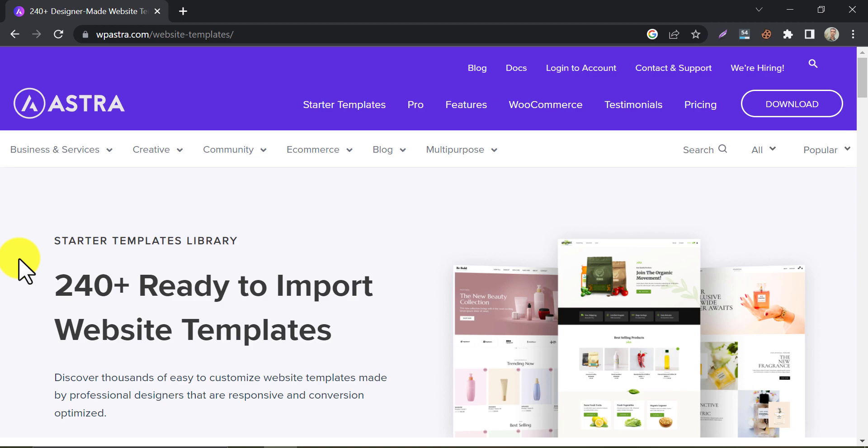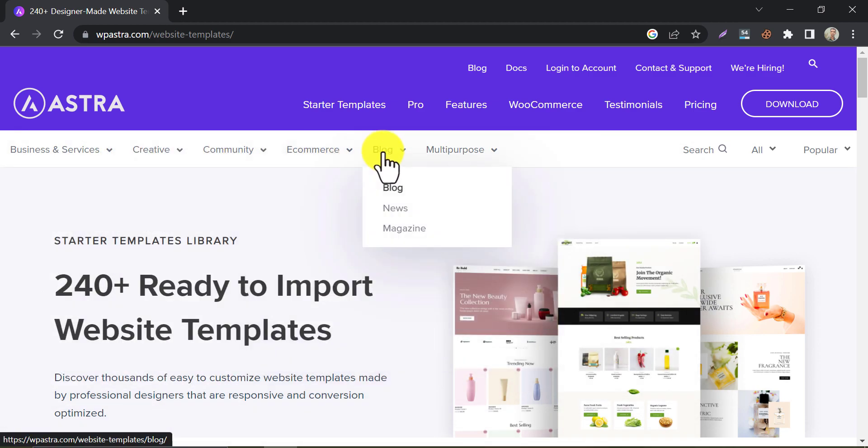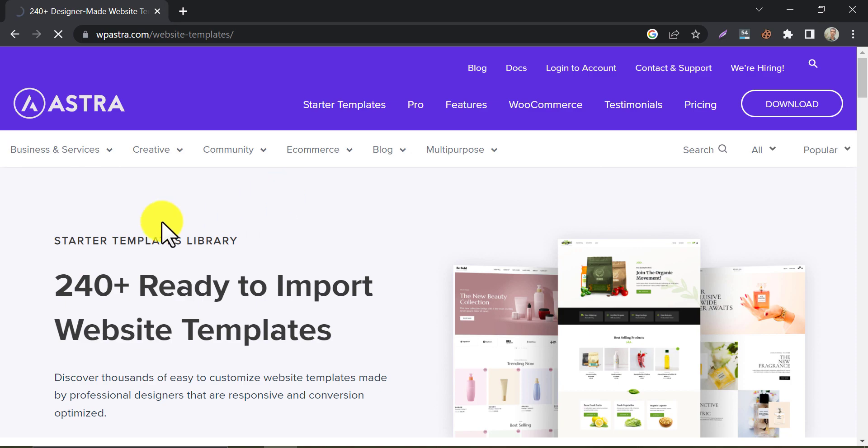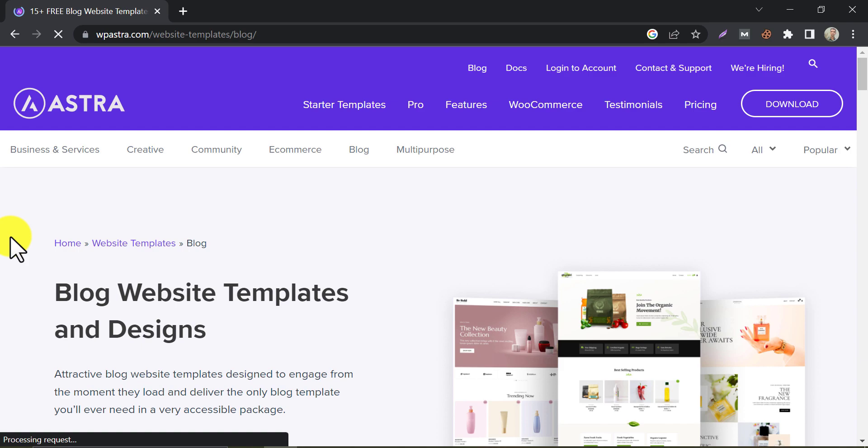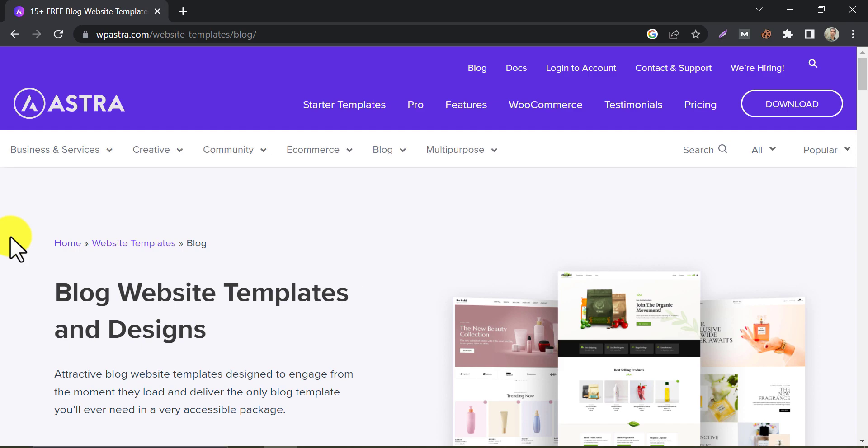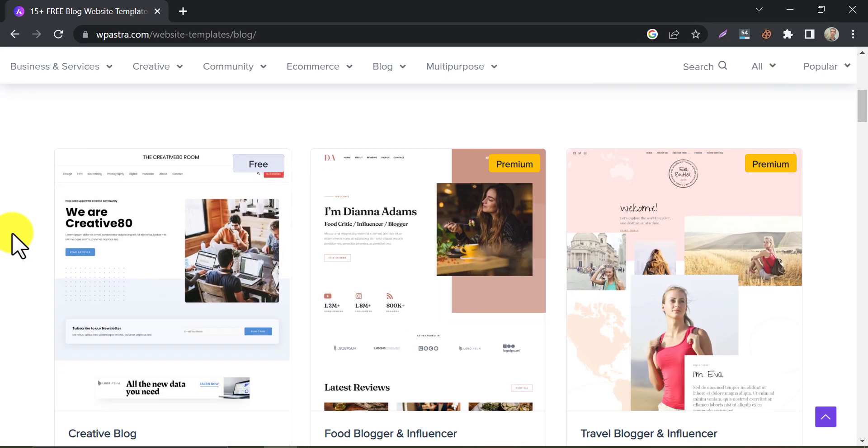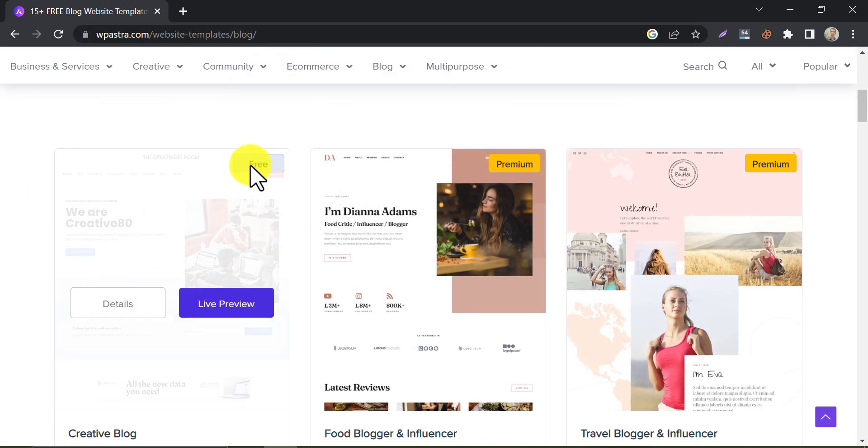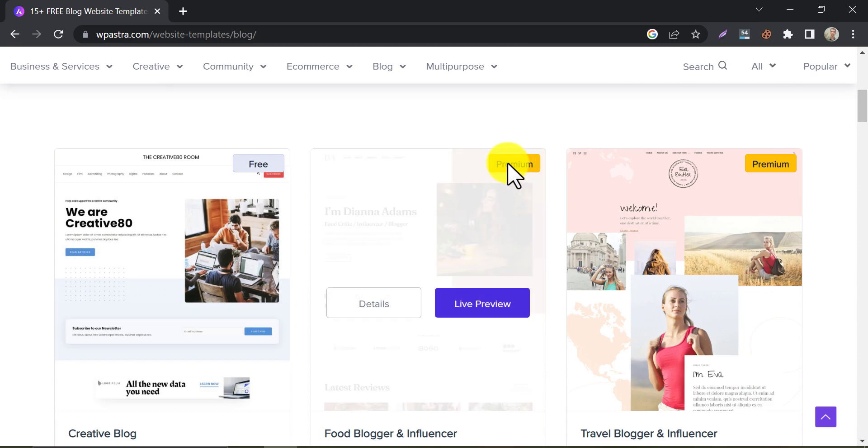Under the starter template section, you will see the menu or categories. To check the blog web designs, click on them. You will see a bunch of ready-made templates for you. Some of them are free here, you can use them too. You can carefully check them one by one.